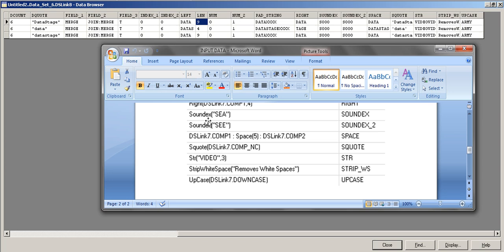SoundX returns a phonetic code based on pronunciation. For example, 'seac' and a differently spelled but same-sounding word both return the same phonetic code 'S300'. If two words are pronounced the same, their SoundX codes match — useful for comparing words that sound alike but are spelled differently.